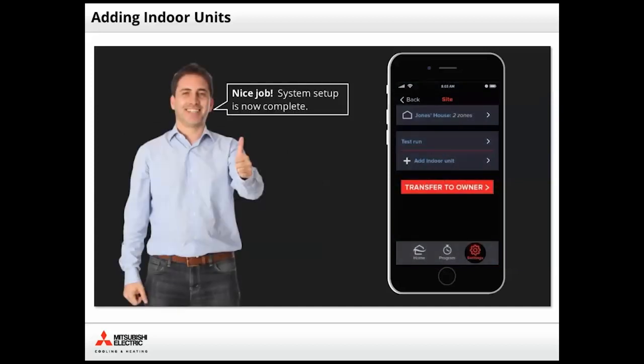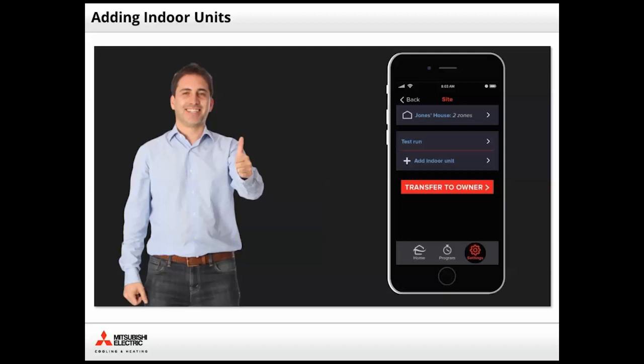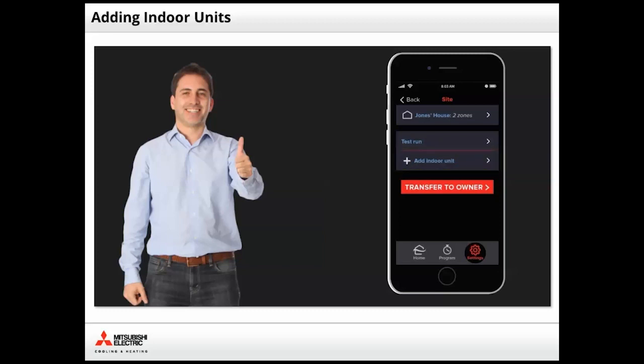Congratulations, system setup is now complete. If your installation included multiple wireless interfaces, now is when you would tap Add Indoor Unit and repeat the steps we just performed. Otherwise, tap Transfer to Owner.